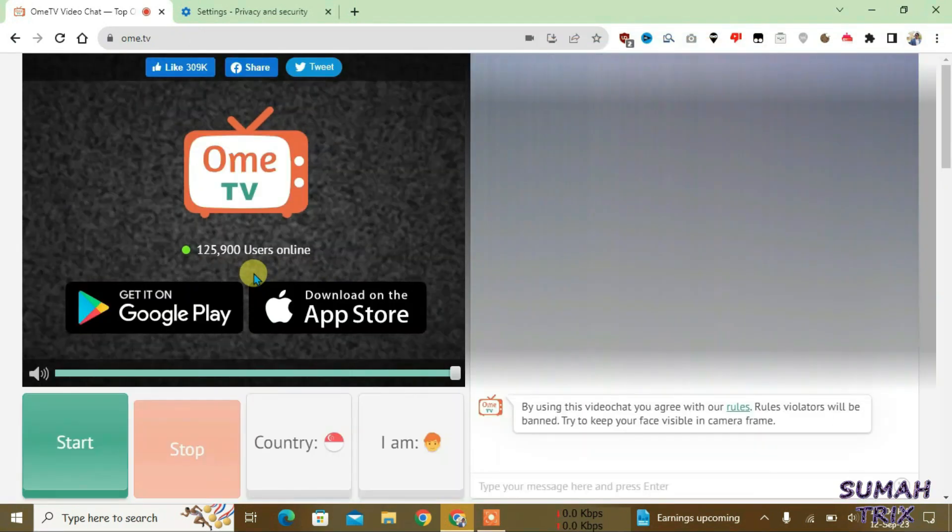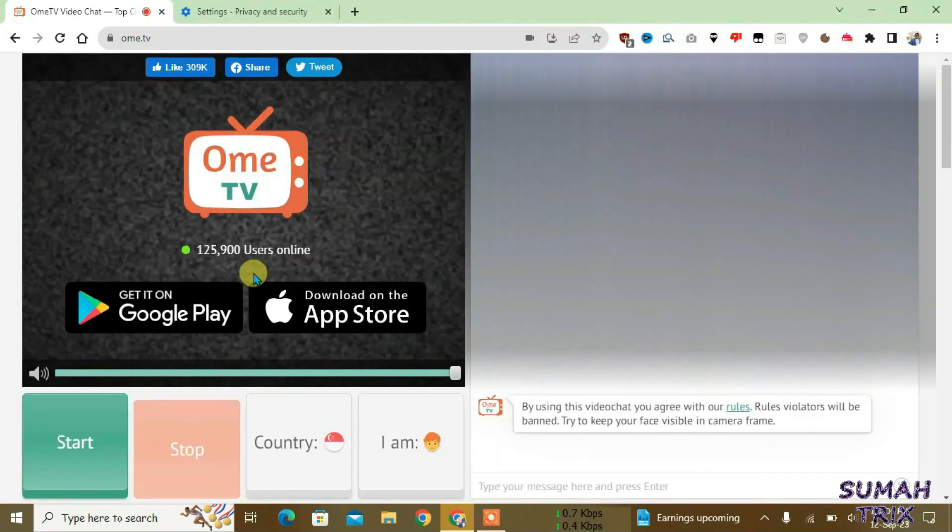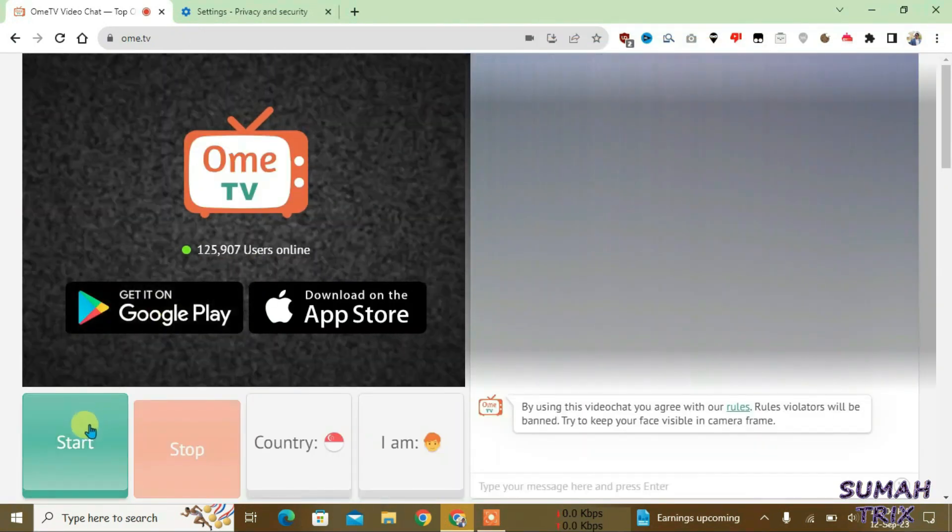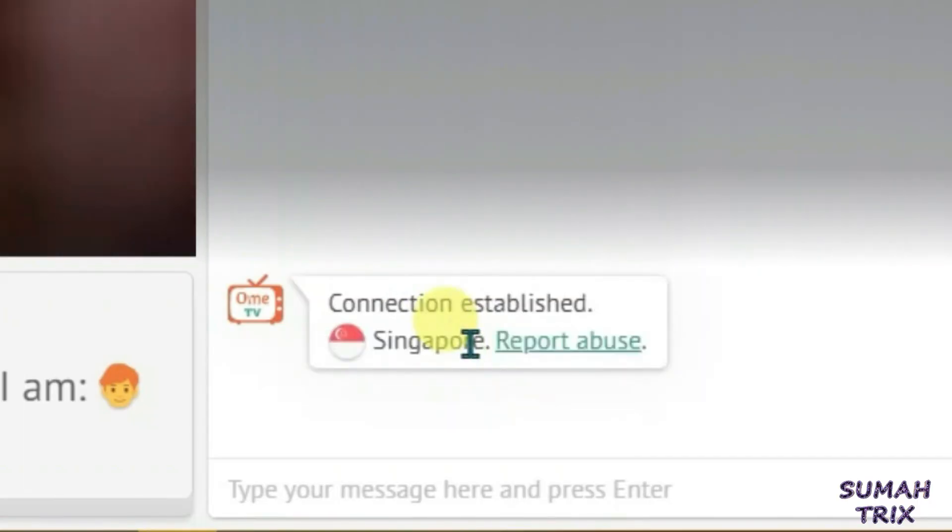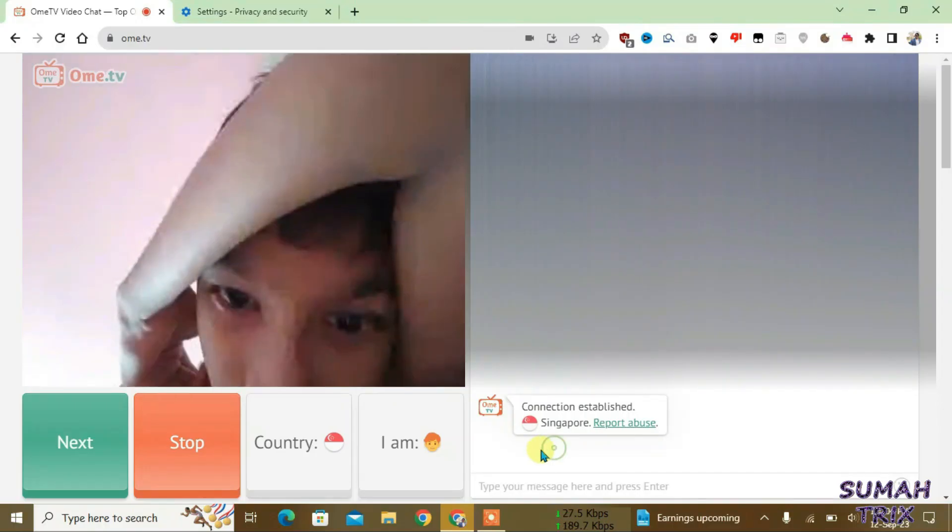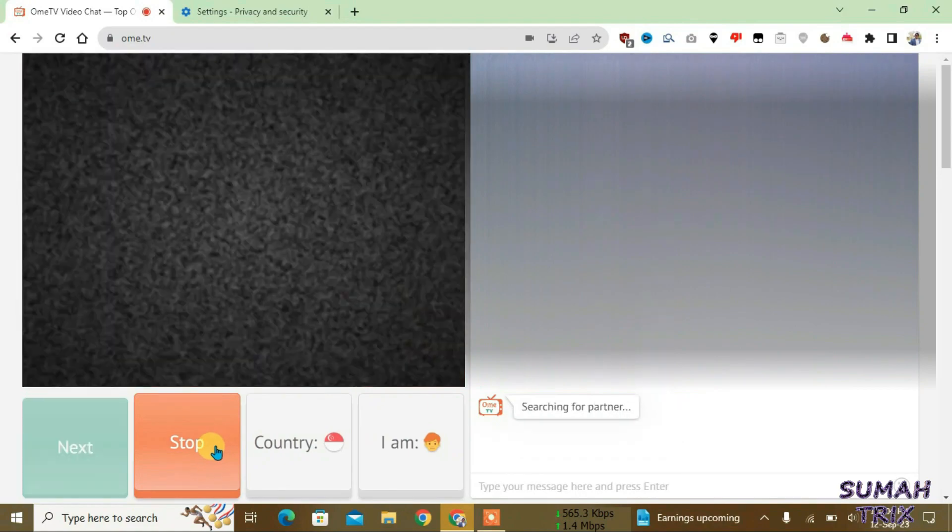And after you have re-logged in to Ome TV it will surely work. You can see here I'm getting the people from Singapore. Yes, so that's the way guys how you can change the location in Ome TV using this VPN.